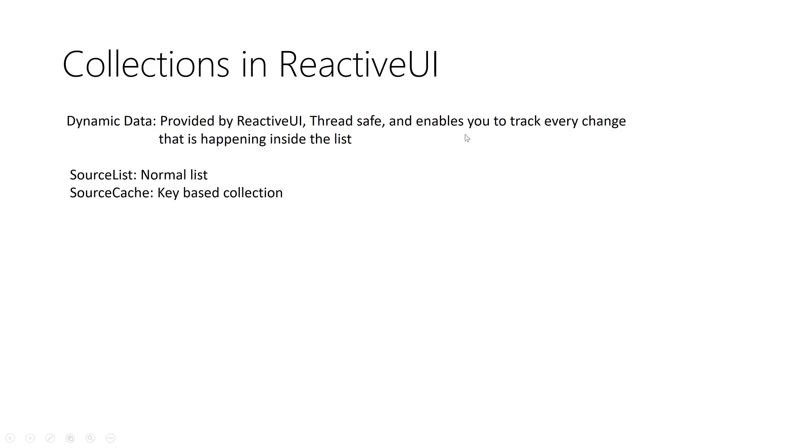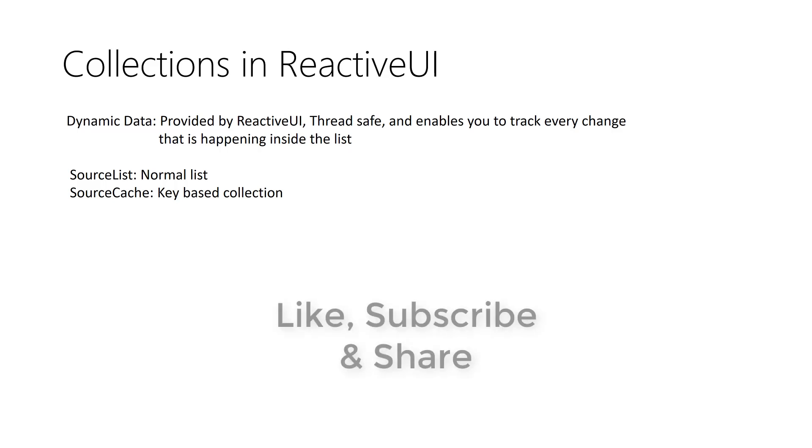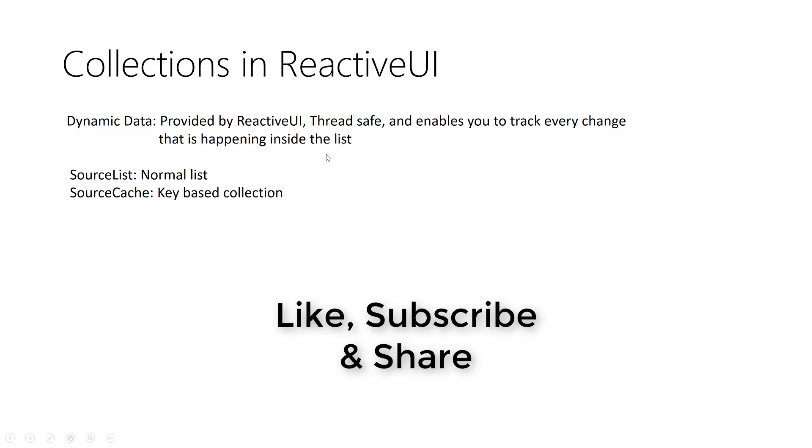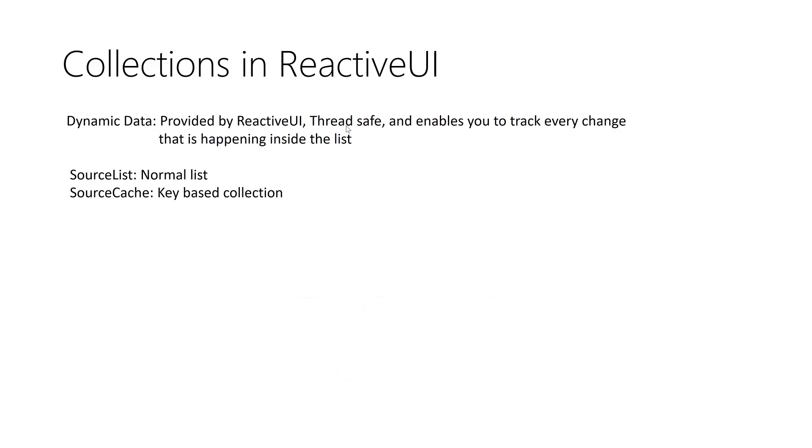When you are dealing with observable collections in MVVM, you can track all the changes on the UI when you add something, remove or update. But sometimes that's not enough and there is a problem. When you bind a list view to an observable collection in your MVVM, it's not thread safe because the list view is running on the UI thread. So you can't manipulate it from multiple threads.